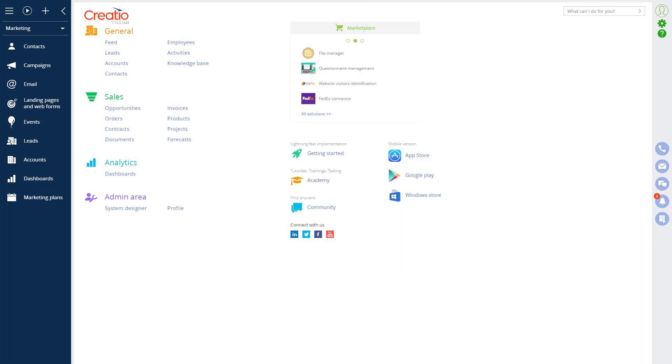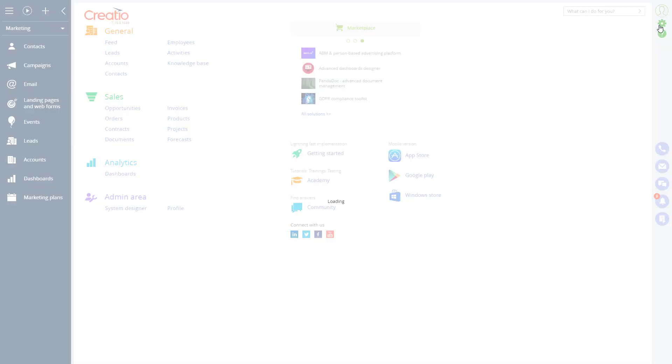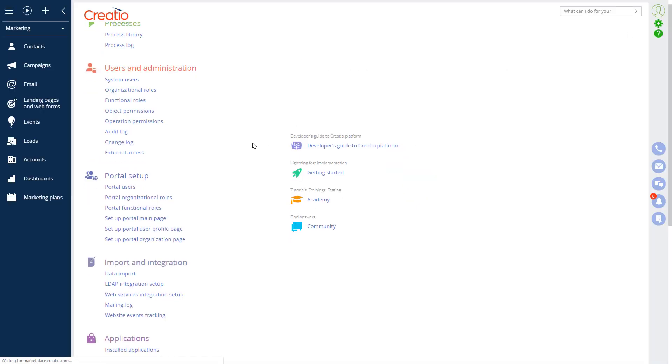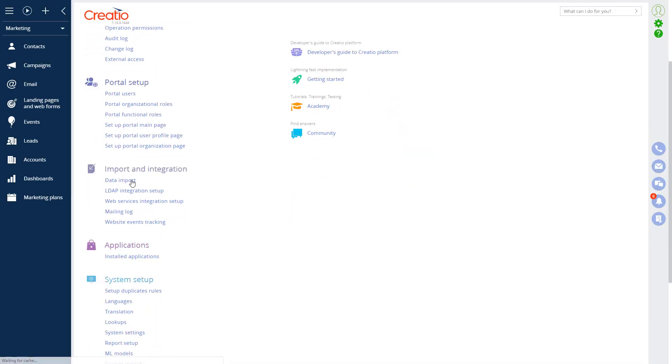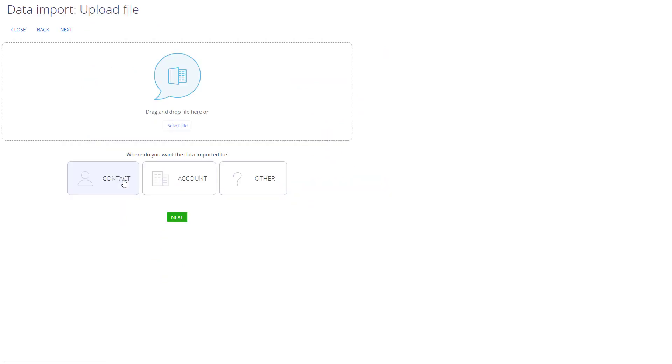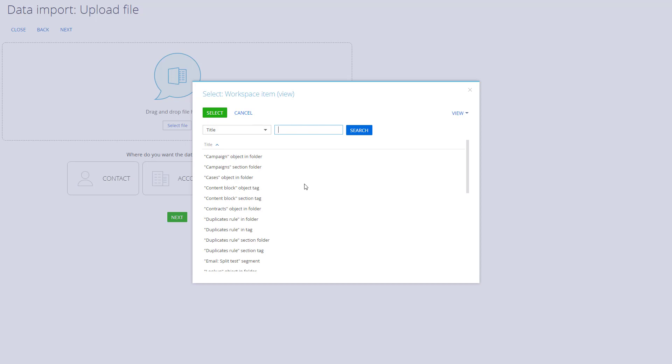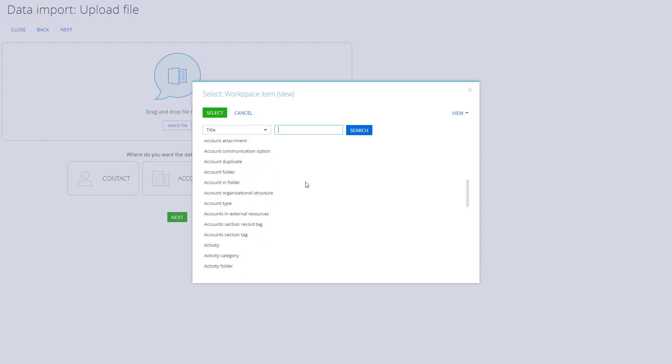Now, let's go into Import Wizard. Import Wizard can be accessed from the section in which you want to import or from System Designer, Import and Integration, Data Import. The latter offers an advantage since you will be able to import data into any system object. To do that, drag and drop the file or click Select File and then click on Other to select the object in the system into which you want to import.